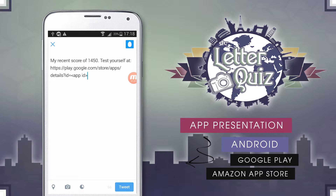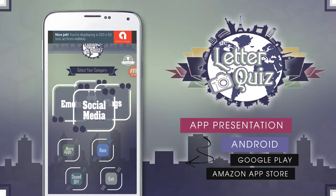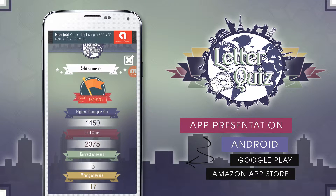Let's go back and check the achievements panel. Here users can trace their effectiveness as well as unlock new badges if they gather enough points.